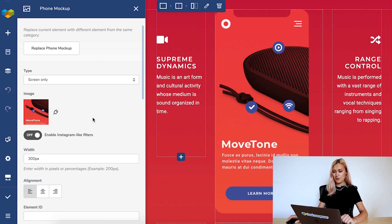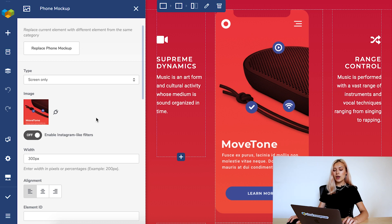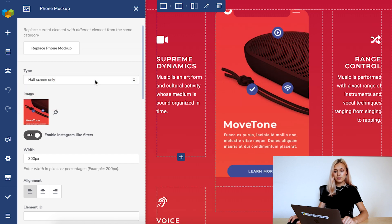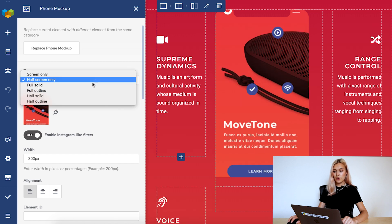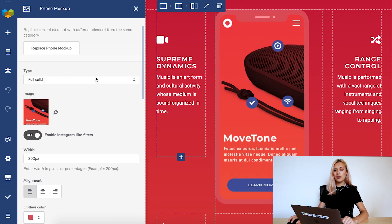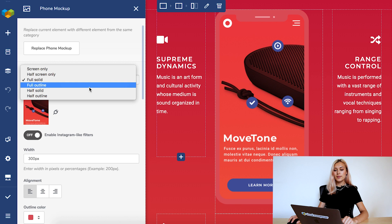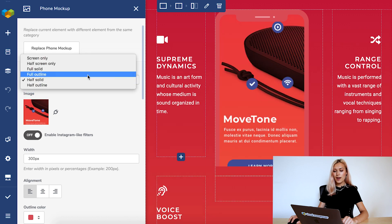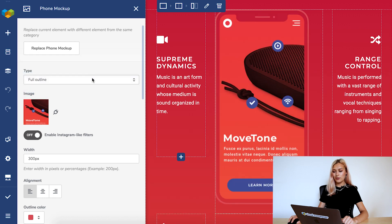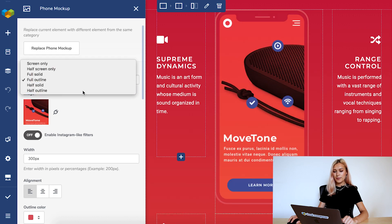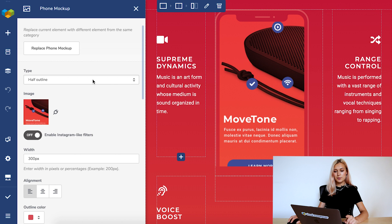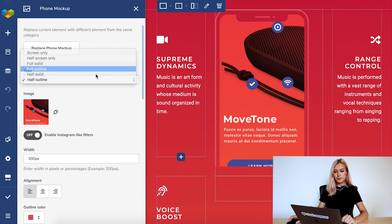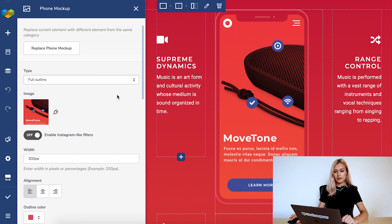What you can do now is change the phone type from screen only, half screen only. You've got the full solid, half solid, and full outline and half outline. I'm going to choose the full outline and let's align it in the middle here.